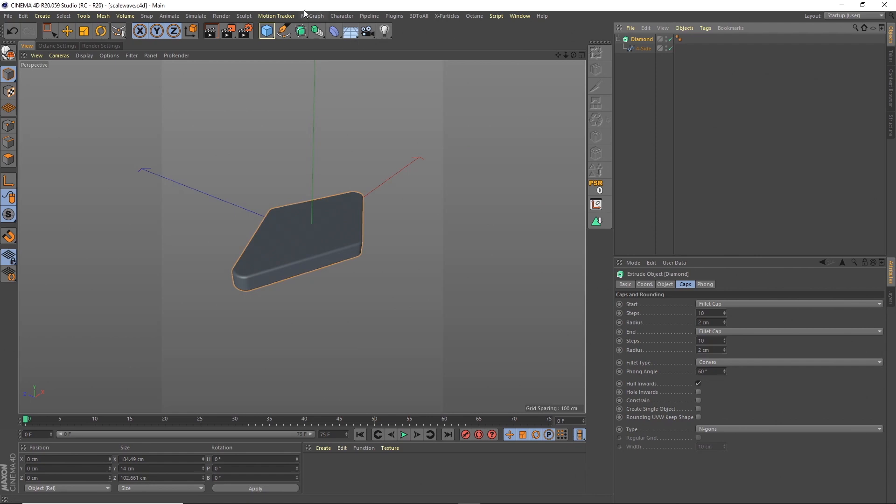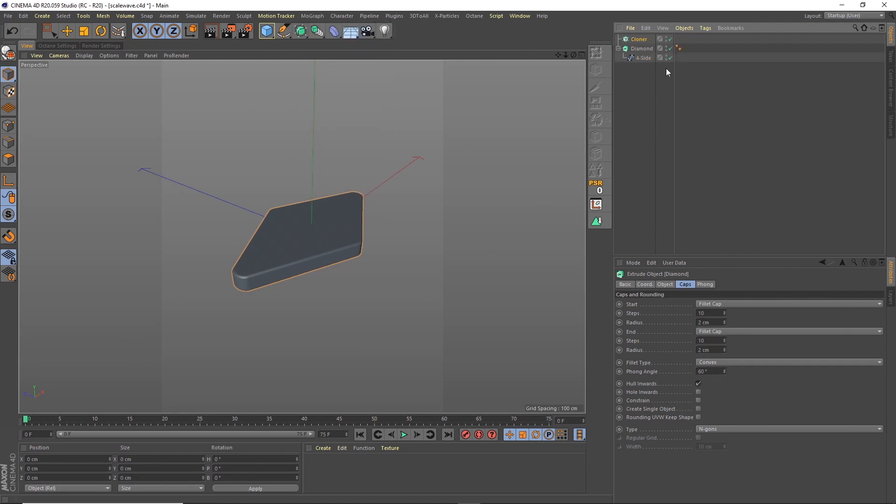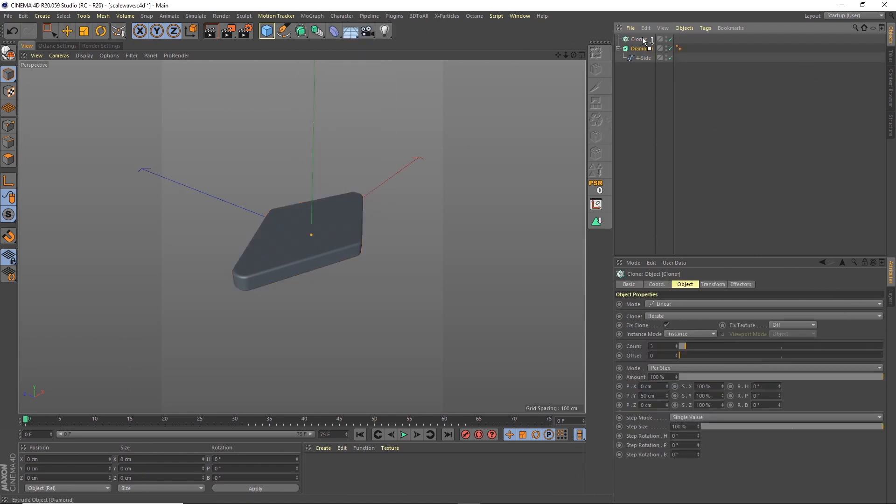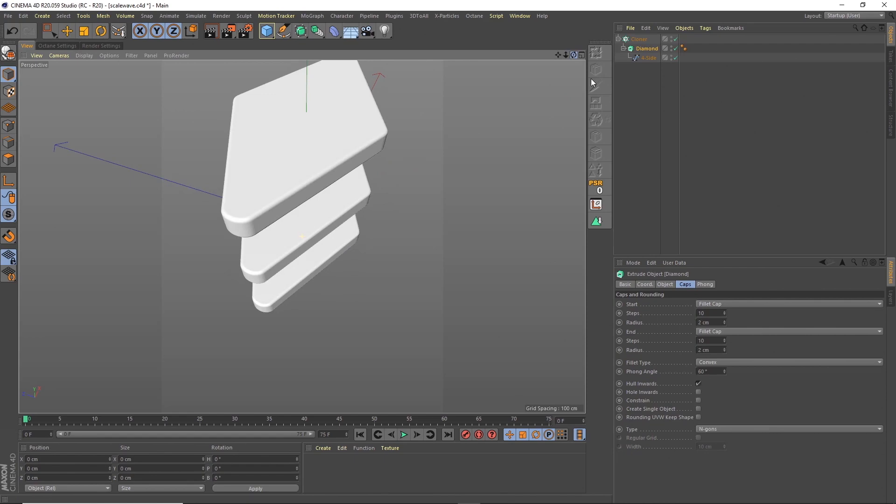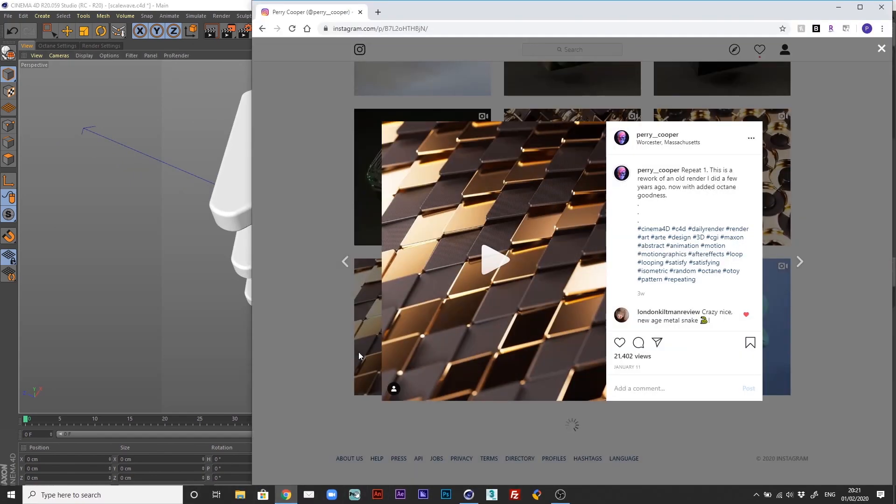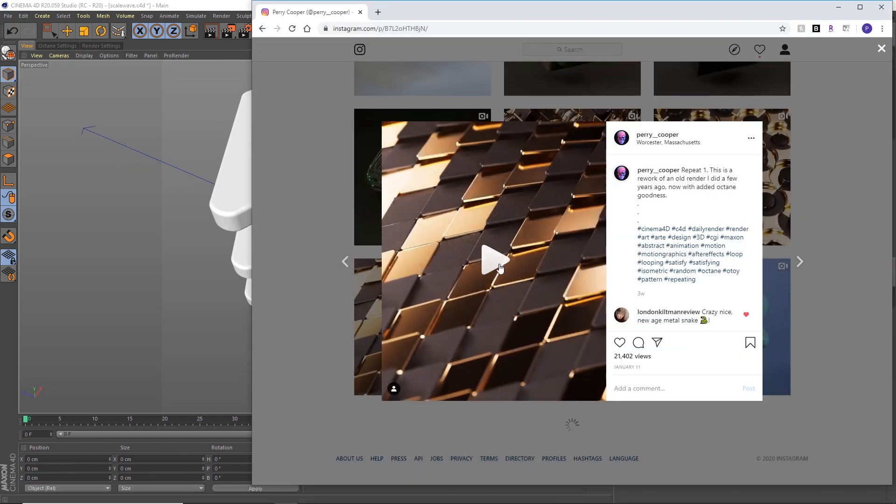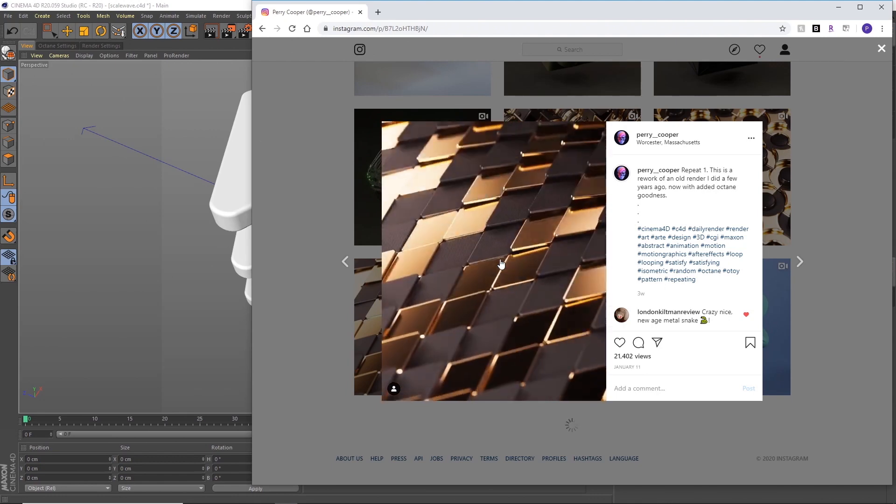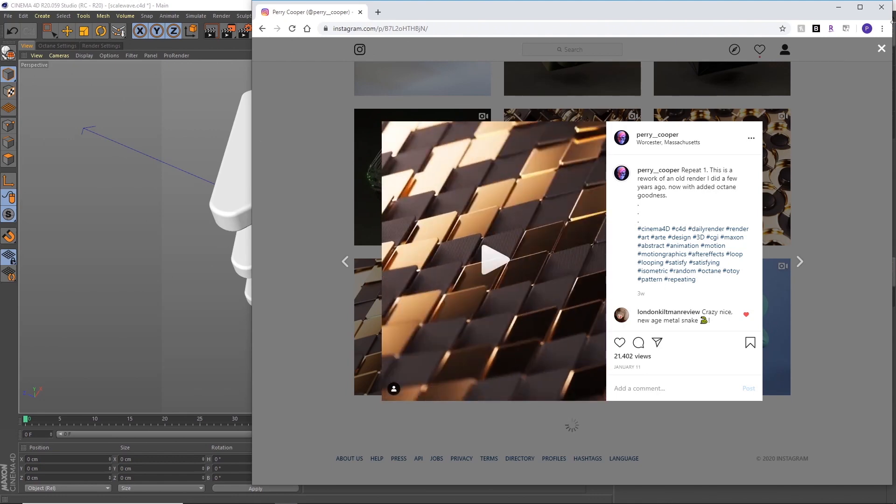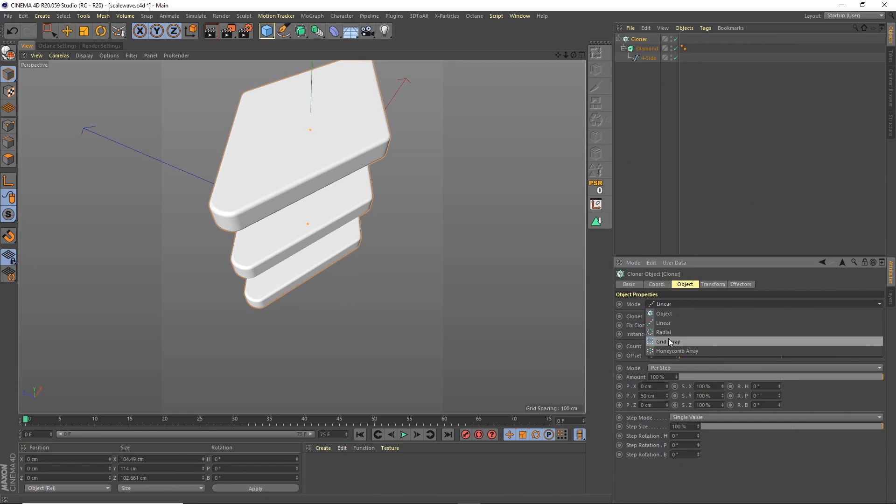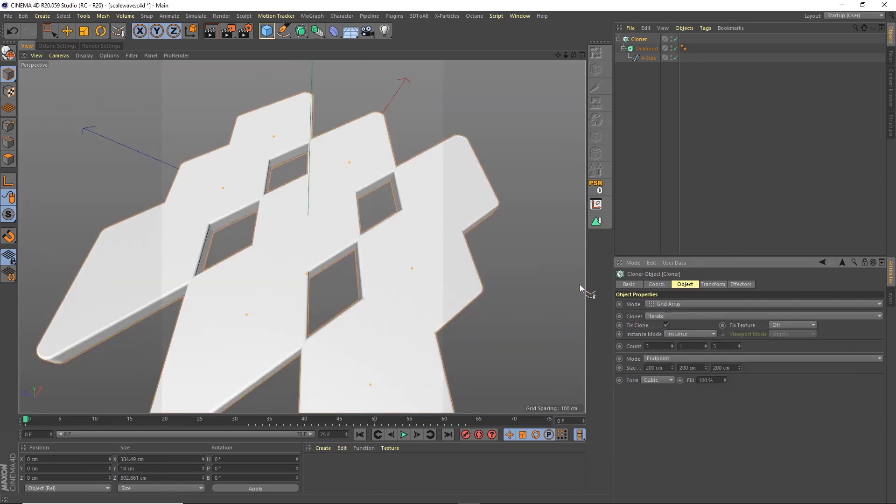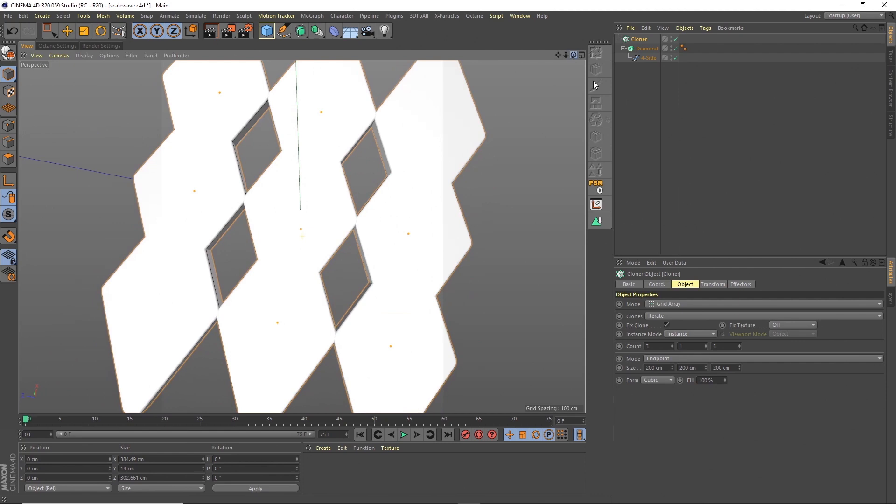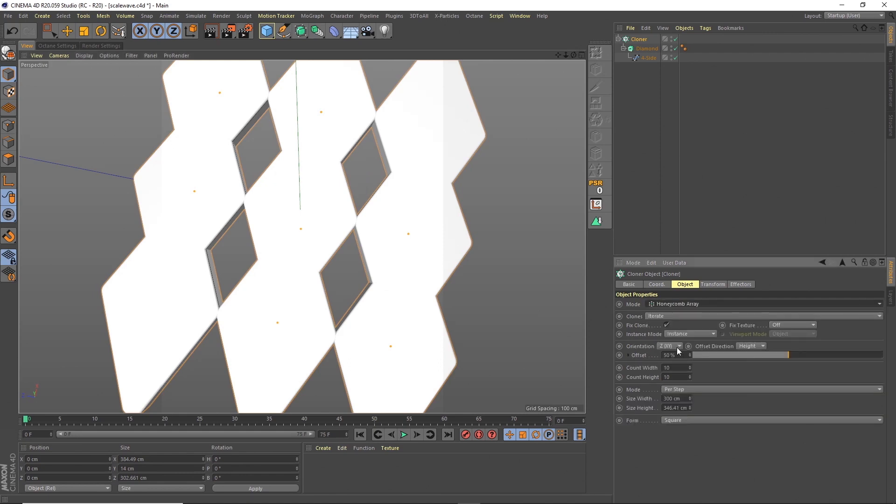So the next thing I'm going to do is throw that into a cloner. Now to get this kind of repeating pattern effect that we had here, we can't use a grid because they'll be stacked incorrectly. So I'm going to show you that. If I put them in a grid array, one on the Y, you'll see that we can't get these corners to sit inside where these two join. So the way we do that is to create a honeycomb array.